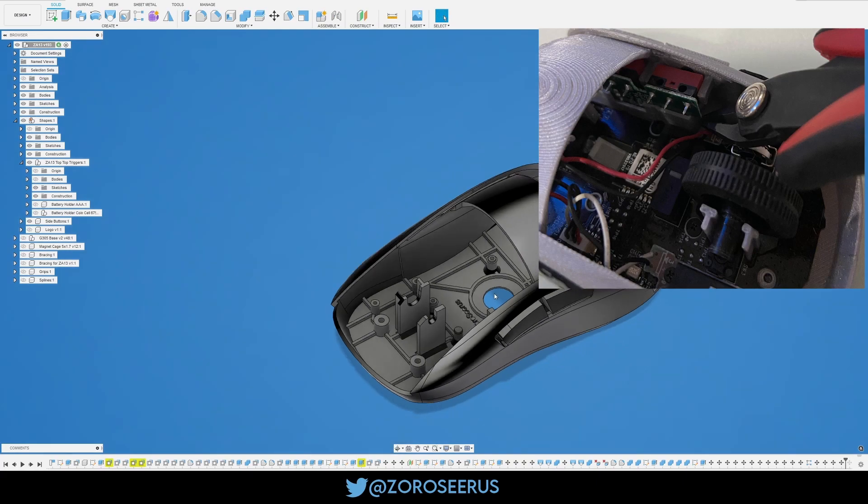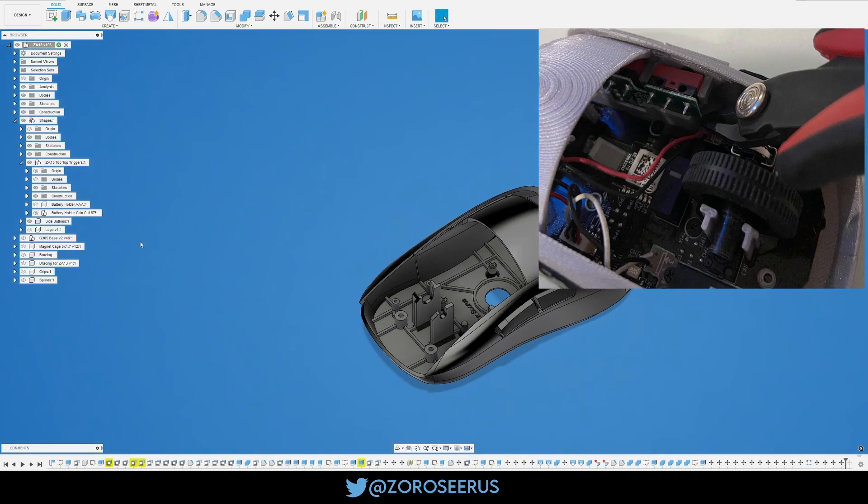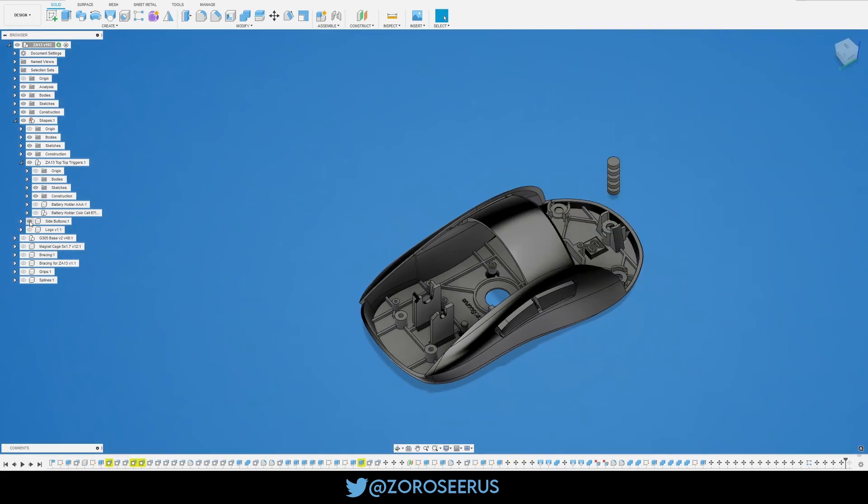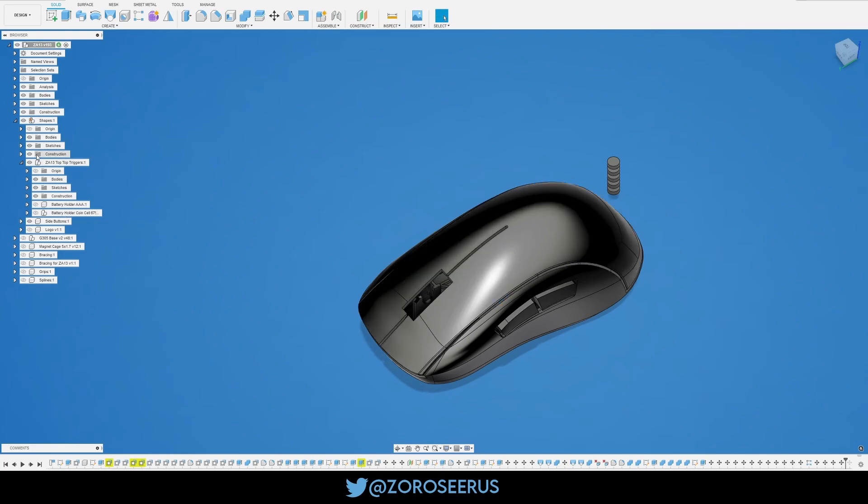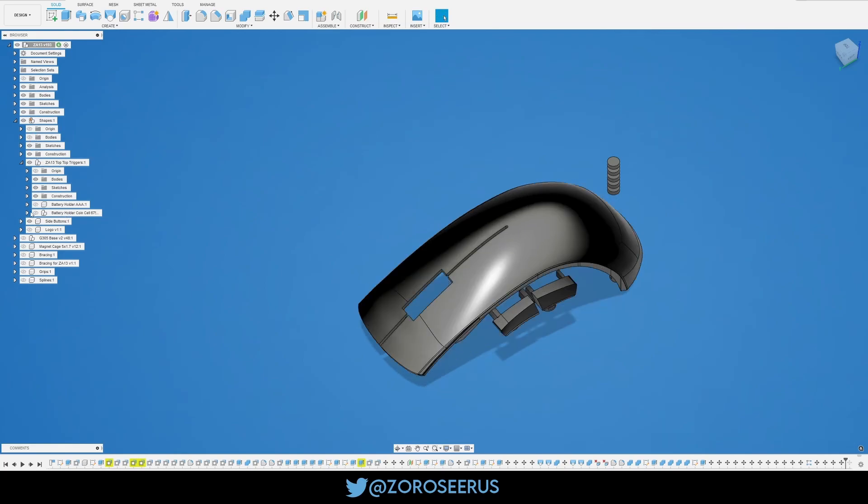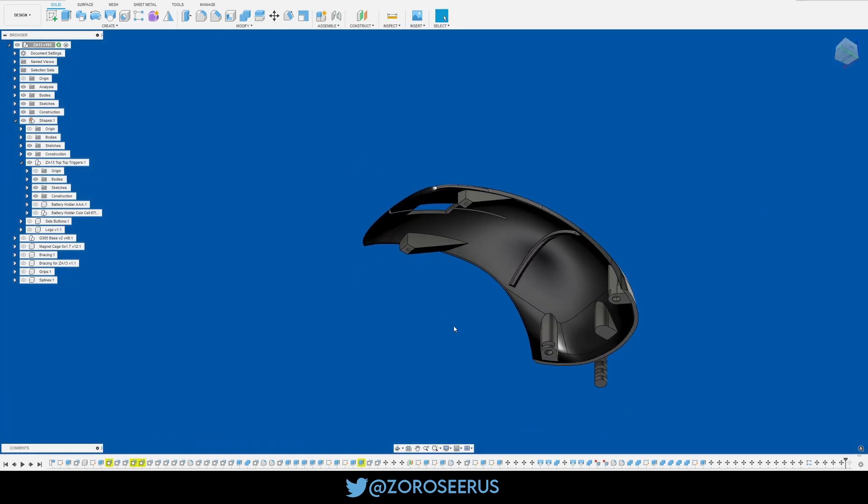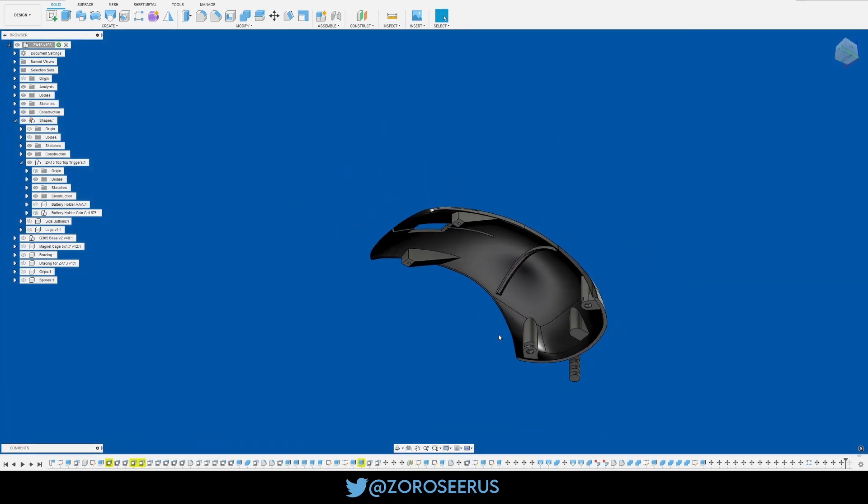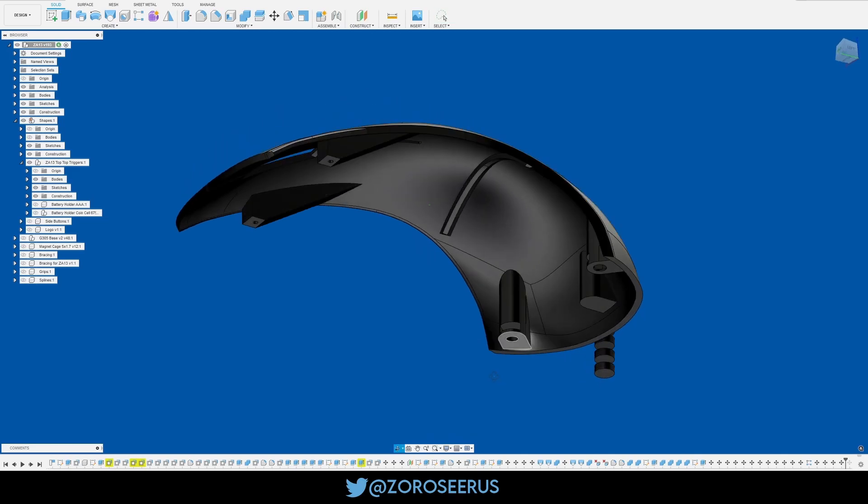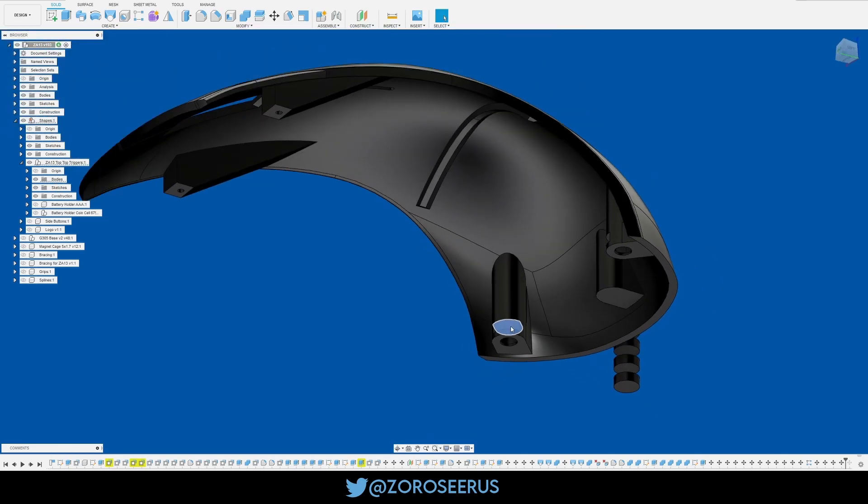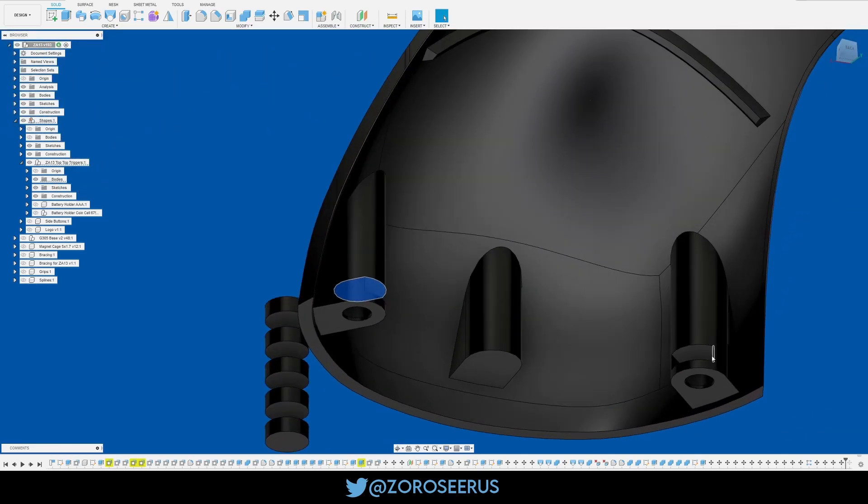So once you get the side buttons done, we're going to go to the top, this thing right here, and hide these. So as far as the top goes, it's pretty simple. Again, two slots for magnets. Back here, back here. You're not using the middle.